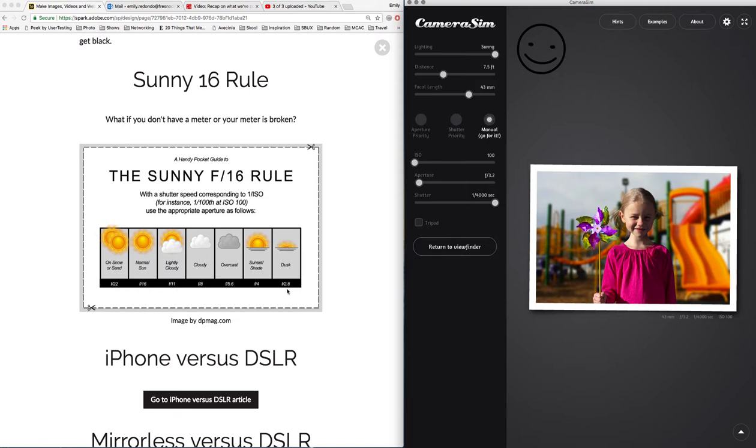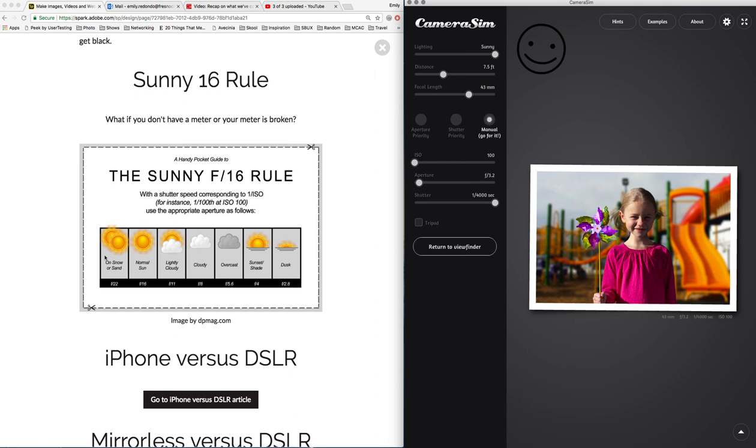Depending on the outdoor lighting conditions, you can go with f2.8 at dusk because it's a lot darker, f4 for sunset, f5.6 for shade, f8 for overcast, f11 for lightly cloudy, f16 for sun, and when it's really bright with snow or sand reflecting the sun, f22. And that's it.